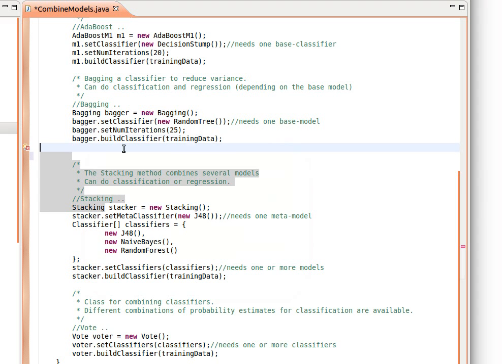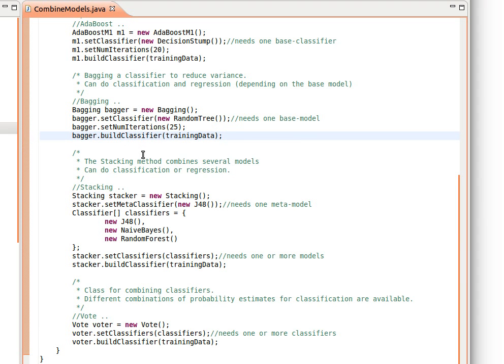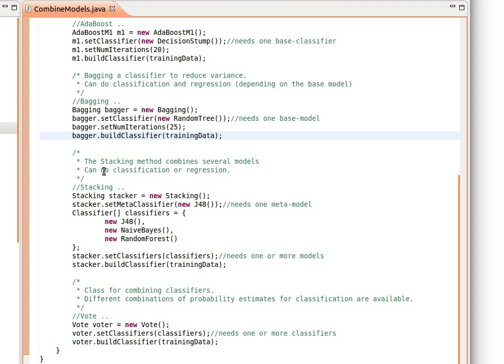The next method is stacking. So the stacking method combines several models and can be used for classification or regression. Now this method, as you know, works in two stages, so we need one meta-classifier and we need a list or an array of other multiple classifiers.